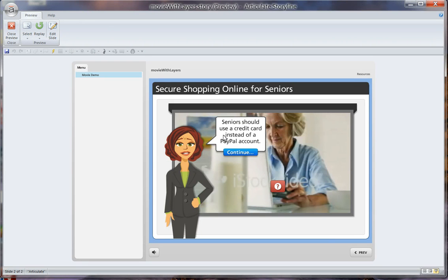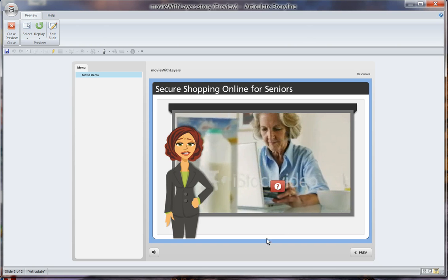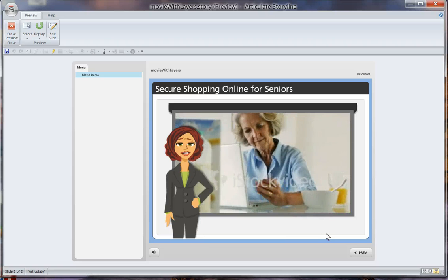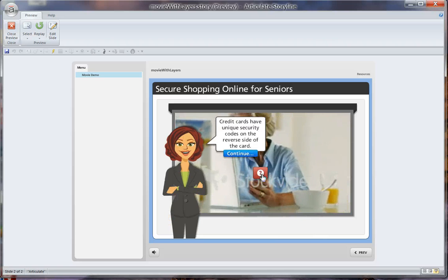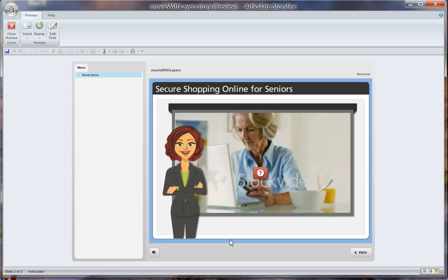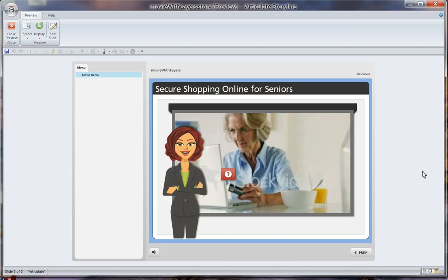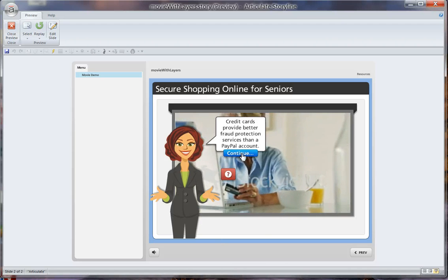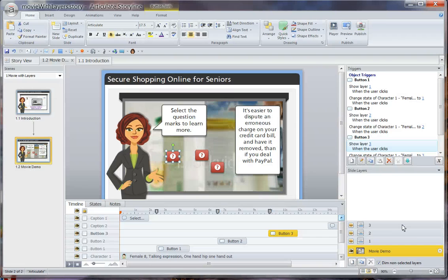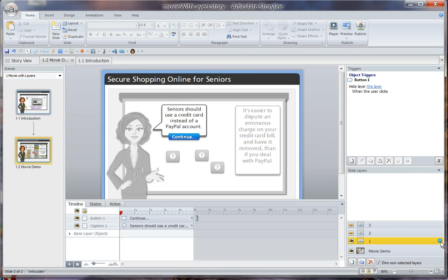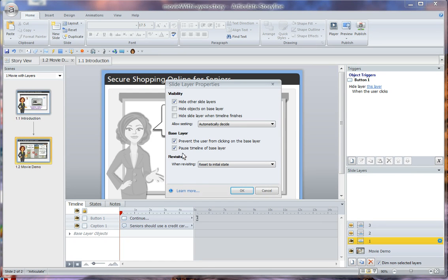This is layer one — you can still see the base layer visible. I click the Continue button to close layer one and the video continues. Then I click the second button and the video pauses, because I selected that property on the layer. This just continues to the third. I want to close by saying: please click the wheel and select, for the base layer, 'Pause Timeline of Base Layer.'